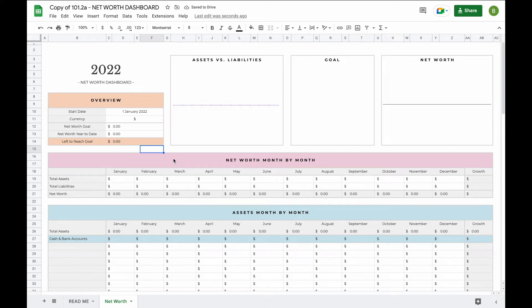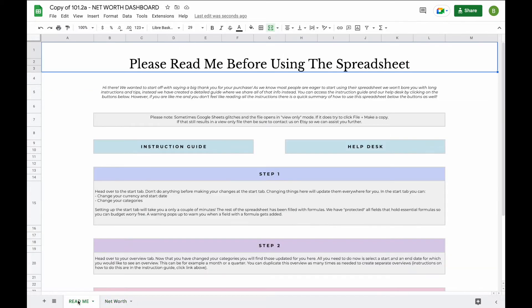Welcome to the demo video of our net worth dashboard. Our net worth dashboard is a one-tab spreadsheet, however we have added a readme tab where you'll find some instructions as well as a link to our instruction guide and help desk.